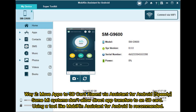Way 2: Move apps to SD card on Xiaomi via Mobikin Assistant for Android. Some Mi systems don't allow direct app transfers to an SD card, so using a tool like Mobikin Assistant for Android is recommended.